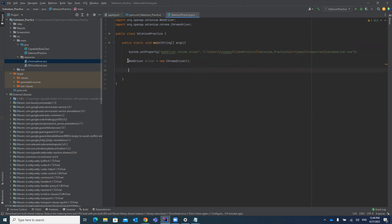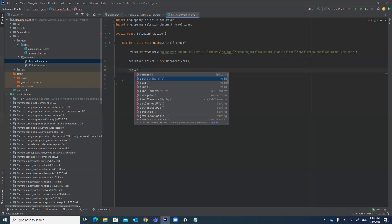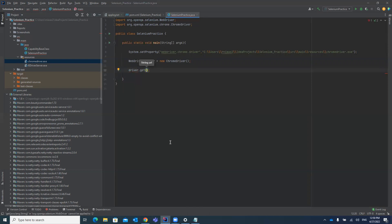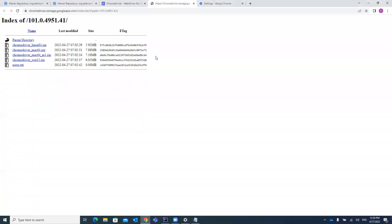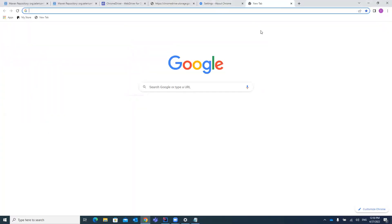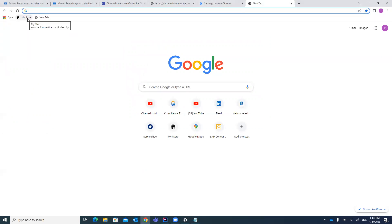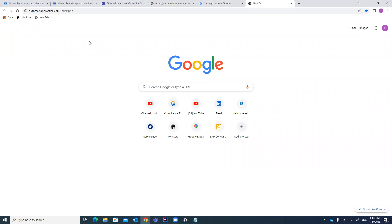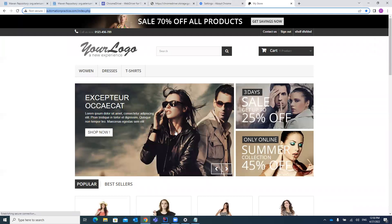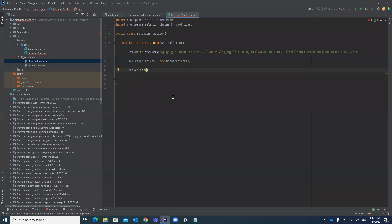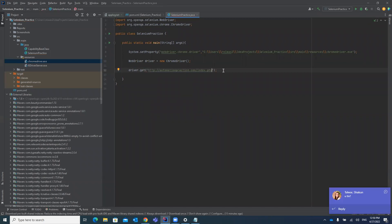After initialization, this will launch the Chrome browser. Then, just as you perform manual steps, you automate those same steps. To open a URL in Selenium, use driver.get() with the URL. There are many websites for automation practice — I've found one website that I'll be using for practice in our training sessions as well.